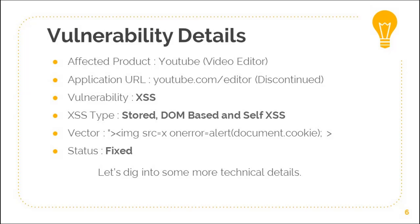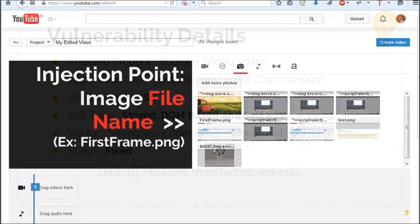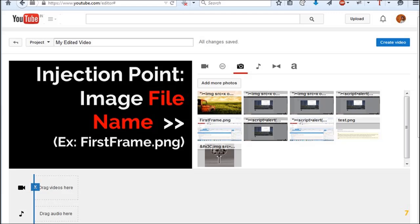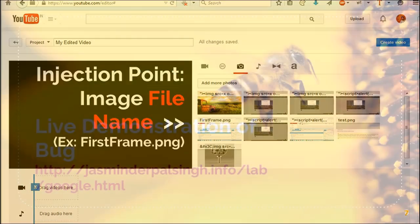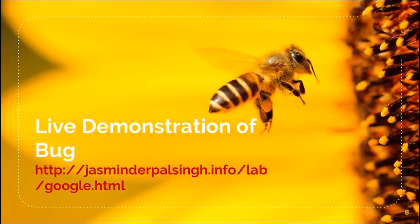The vulnerable parameter here is the image name. If you see here — the first frame dot PNG — that is the vulnerable parameter, that is the name.